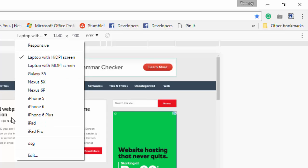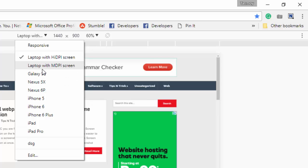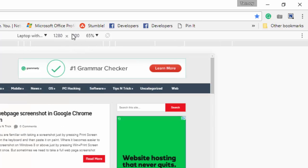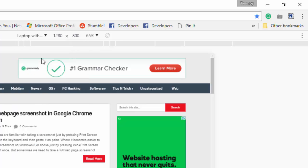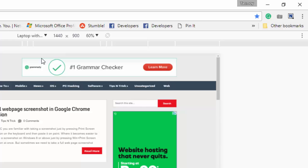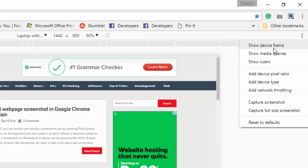So I am going to take the screenshot from the laptop view — how does it open on a laptop. There is an option 'Laptop with HiDPI screen', which means the screen resolution will be 1440x900, and there is also 'Laptop with MDPI screen' which opens at 1280 resolution. I am going to take the screenshot from the perspective of 'Laptop with HiDPI'. Now I have set the device, and I am going to click on the three dots — the more options menu.